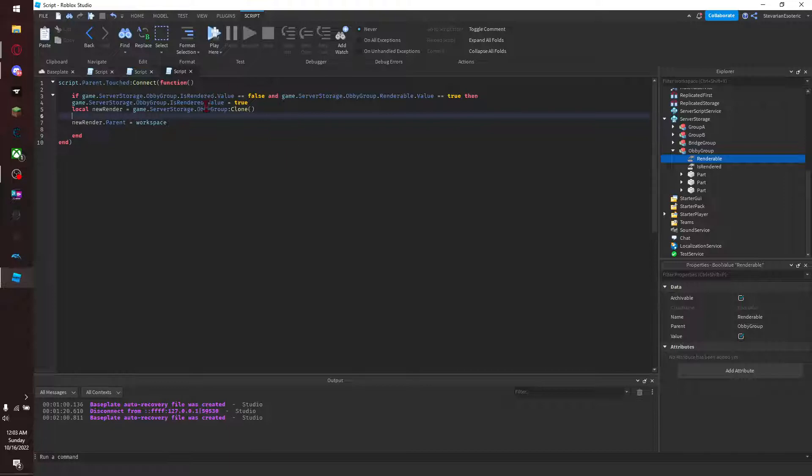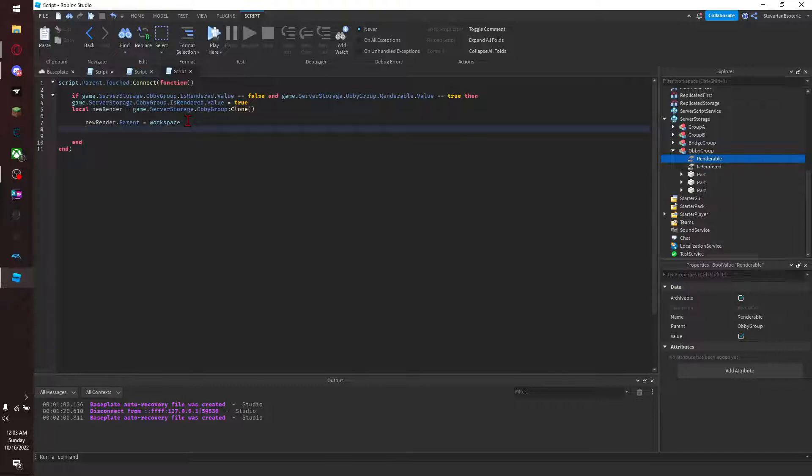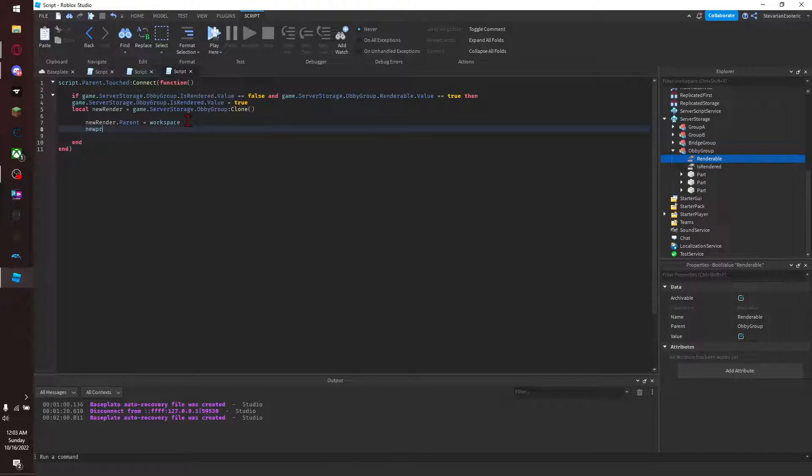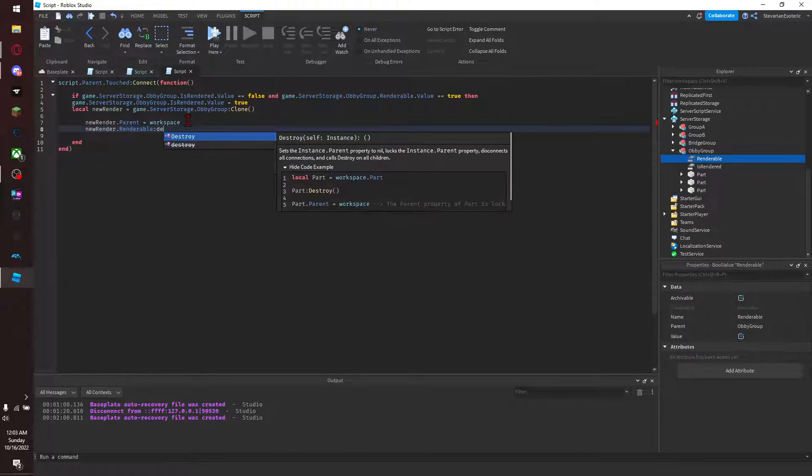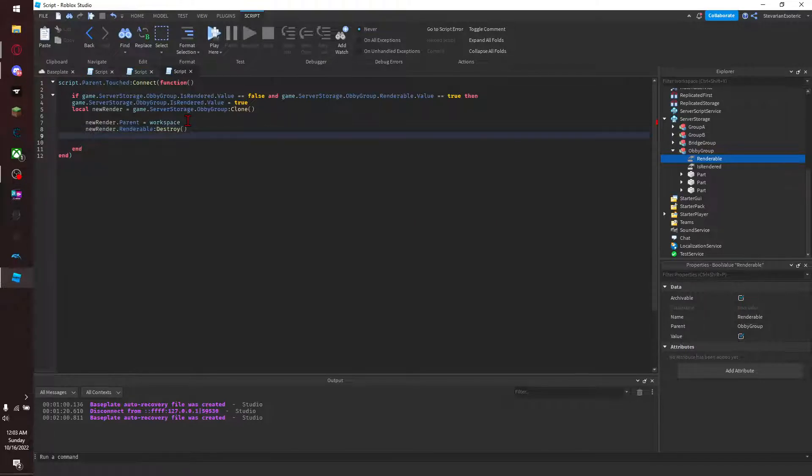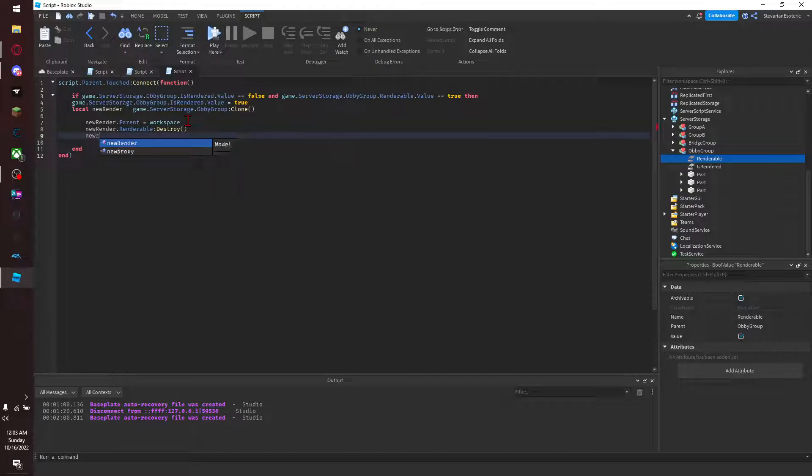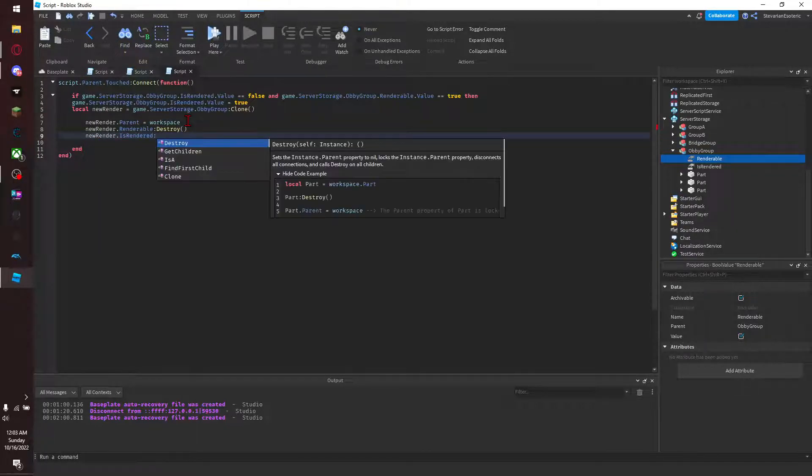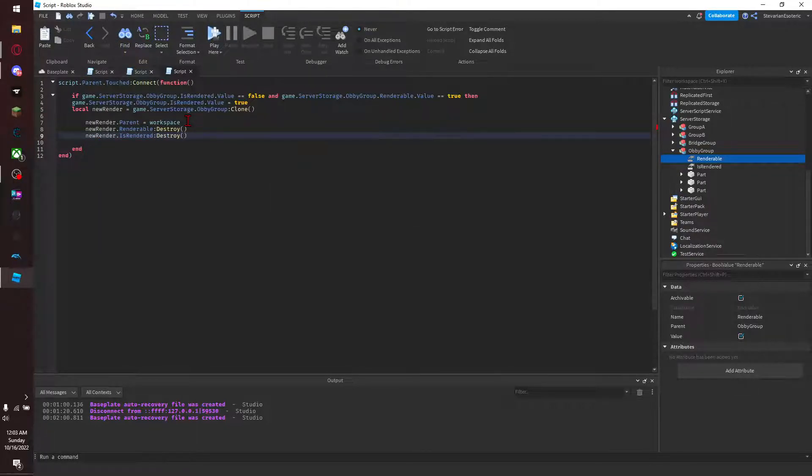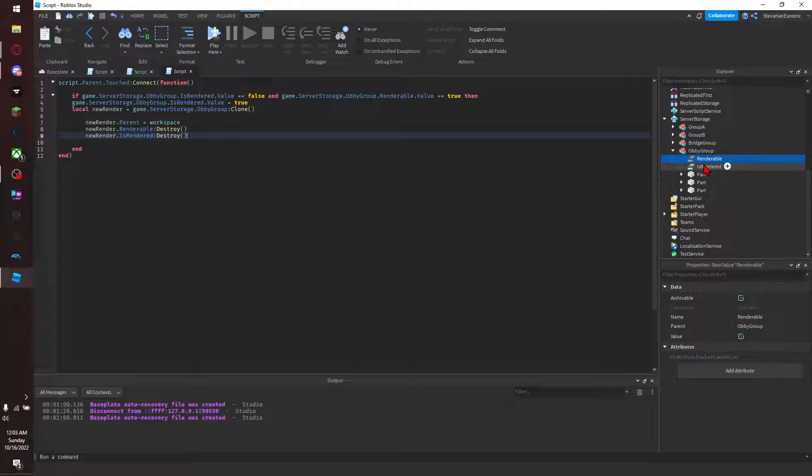And then of course when we render it in game, the copy doesn't need to have these two values. So we just go newRender.Renderable:Destroy(), newRender.IsRendered:Destroy(), because we don't need these two values in game. These two values in the server storage are where you're controlling it, so for simplicity's sake we'll just have it get rid of them.